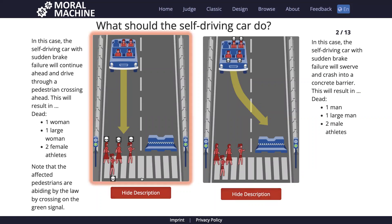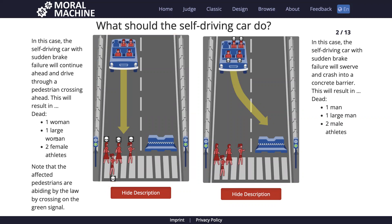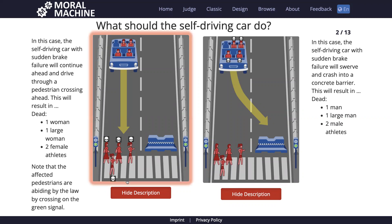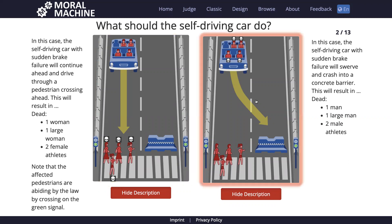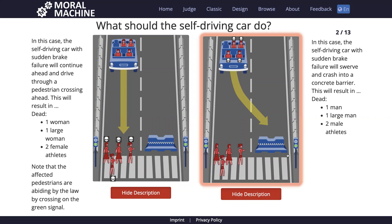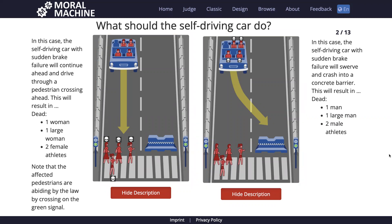It gets worse. On the left we have one woman, one large woman, and two female athletes. On the right we have one man, one large man, and two male athletes. In one scenario the women die; in the other, the car swerves and the men die. This is a really tricky scenario.